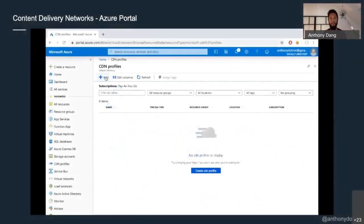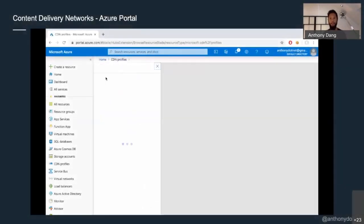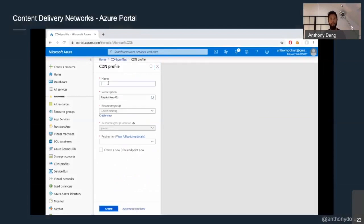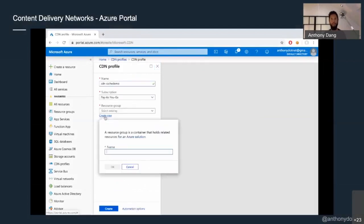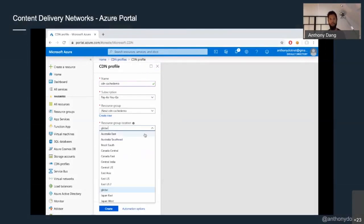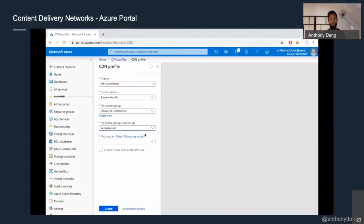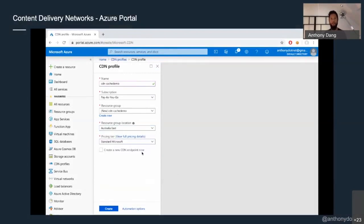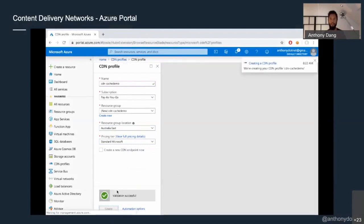Let's take a look at how we do this using Microsoft Azure. It's really simple — you create a profile, give it a name, give it a resource group, choose a location (in this case, Australia), and a pricing model. Don't ask me what the other pricing models are — I have no idea, never tried them.